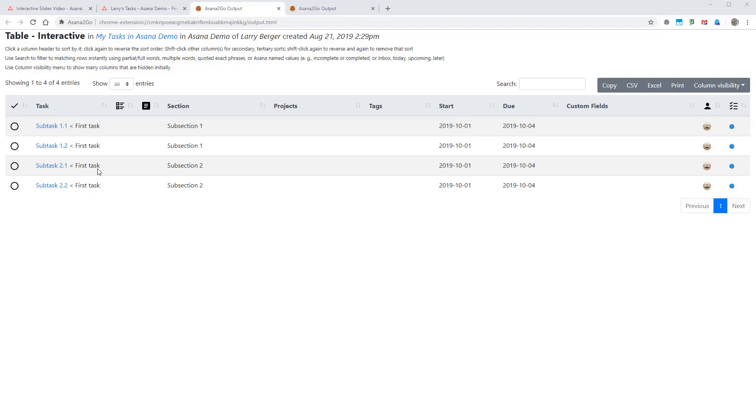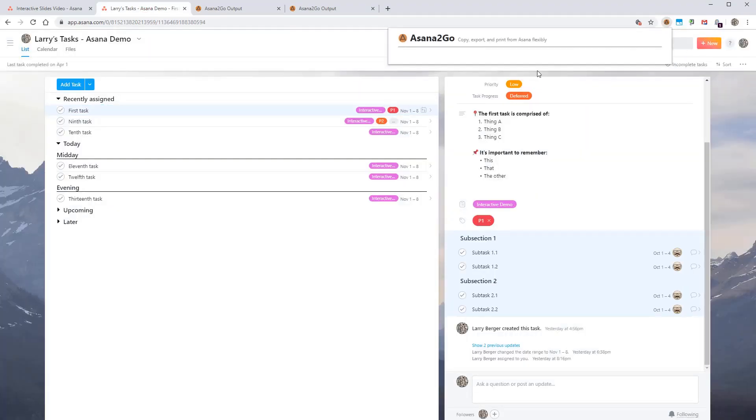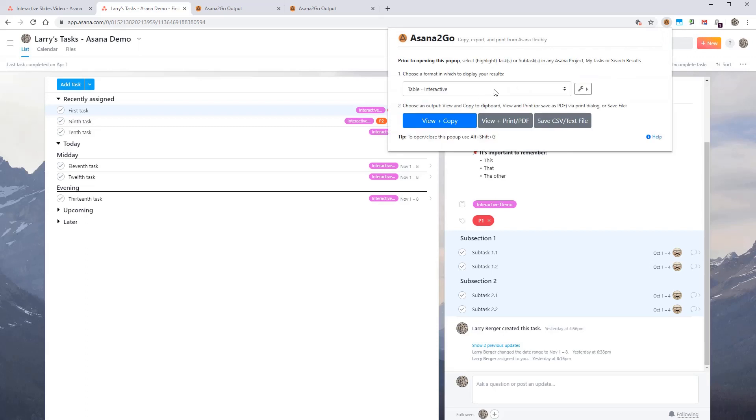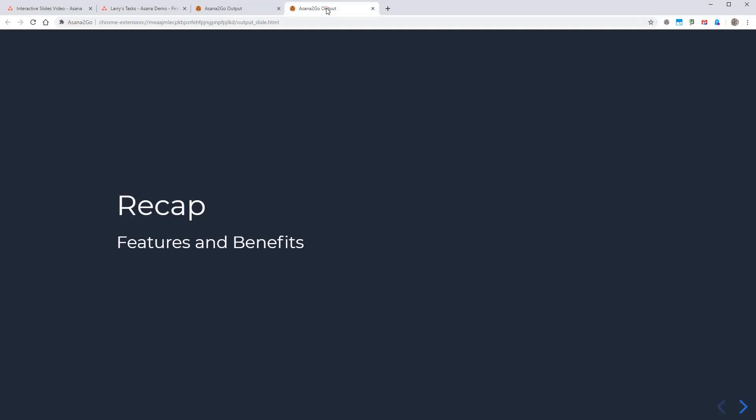And in this case, the section column shows the subsections that are present in order. There's also a copy to clipboard, creating files for CSV and Excel or printing to the printer or PDF. Those are pretty much self-explanatory. And then remember that you can also duplicate that format and then create a custom one for yourself. There's help for doing that.